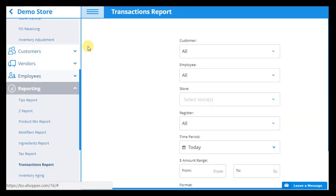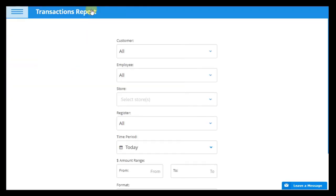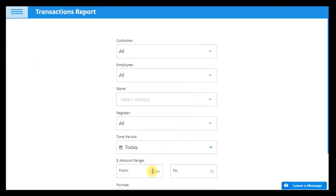In the Transactions report, you can view all transactions and filter by customer, employee, store, register, time period, and currency range.